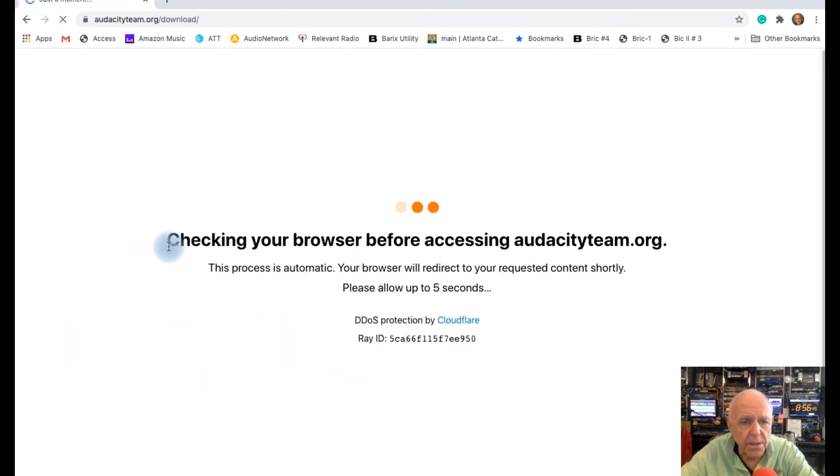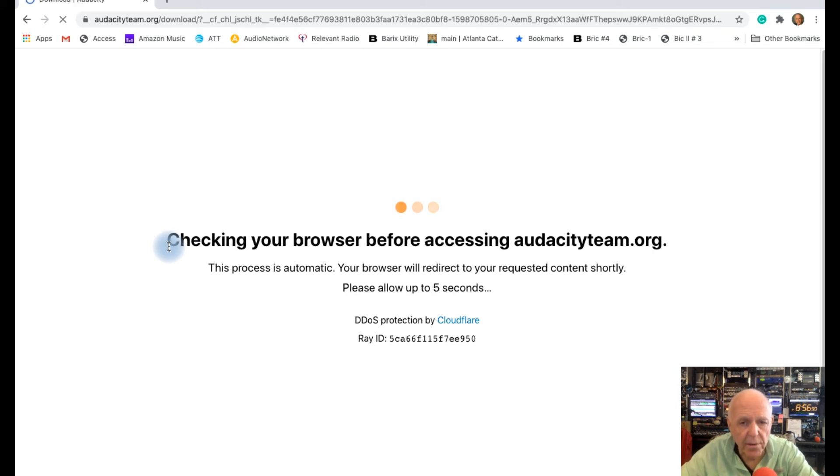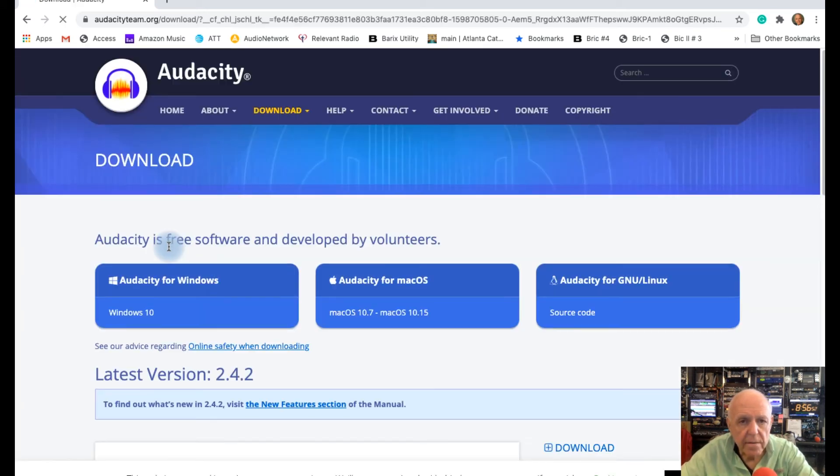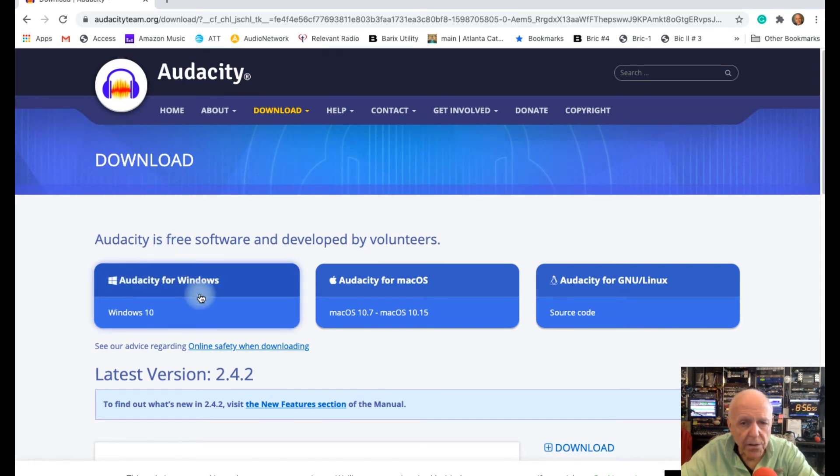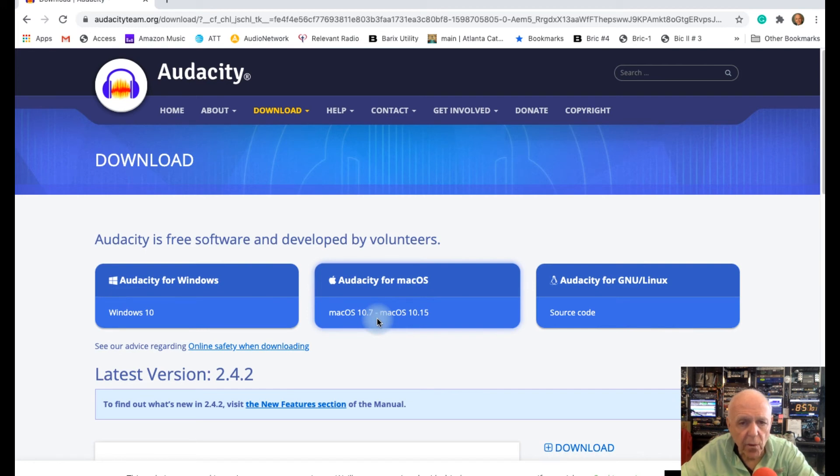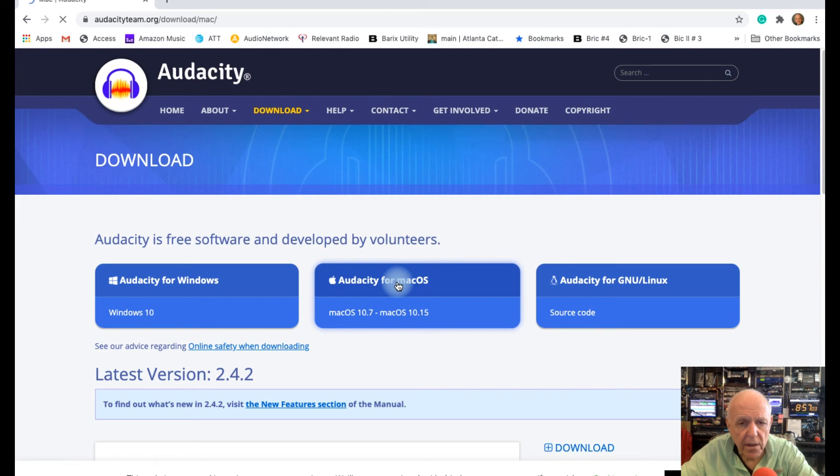Go to downloads, and depending on which computer you're on, now in this particular case I'm on a Mac computer. And it's going to say do you want to download for Windows or you want to download for the Mac. And in this particular case we would want Audacity for the Mac, so you click on there.